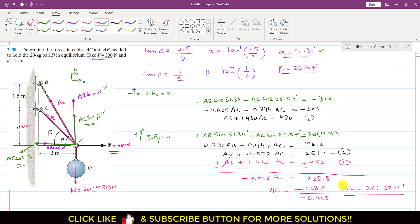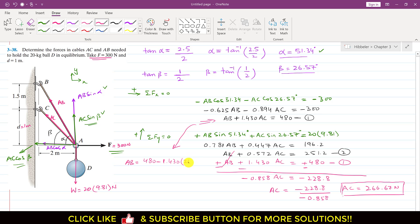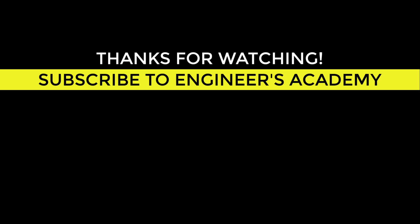Now using Equation 1 to find AB: AB equals 480 minus 1.430 times AC. Substituting AC = 266.67: AB = 480 minus 1.430 times 266.67, giving AB equals 98.66 newtons. So the tension in cable AB is 98.66 N and the tension in cable AC is 266.67 N. This is the solution to this problem.